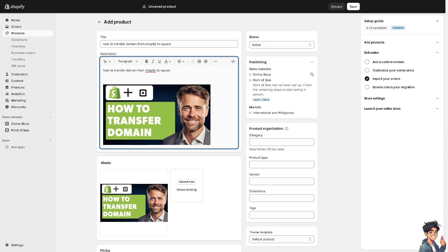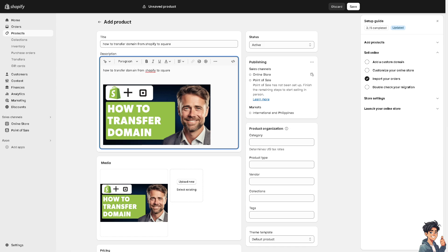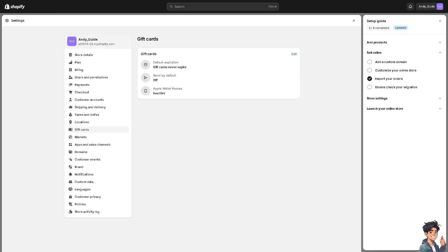There are multiple ways to transfer your domain from Shopify to Square. The first step is to go to the Settings option in the lower right corner. Once you are there, click on the Domains section in the left side panel of your dashboard.